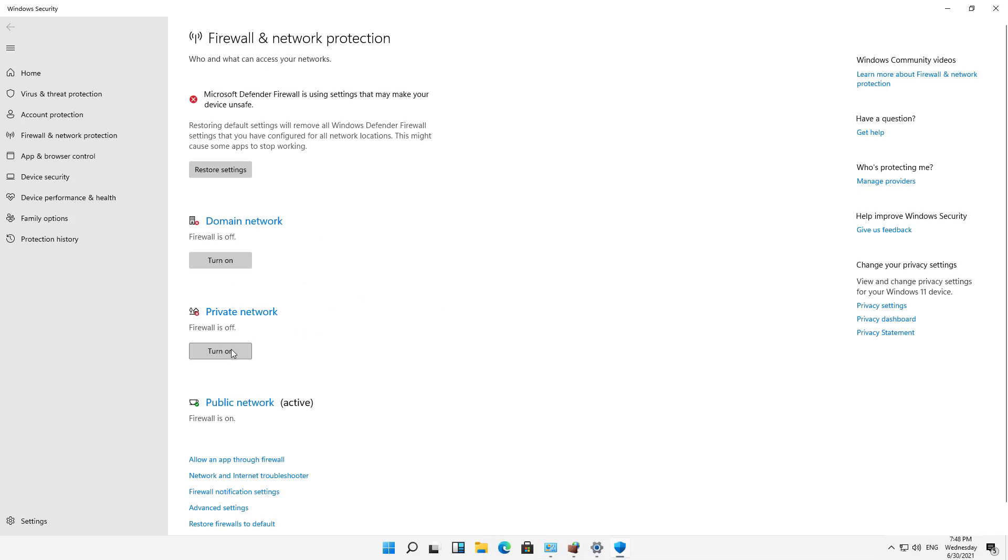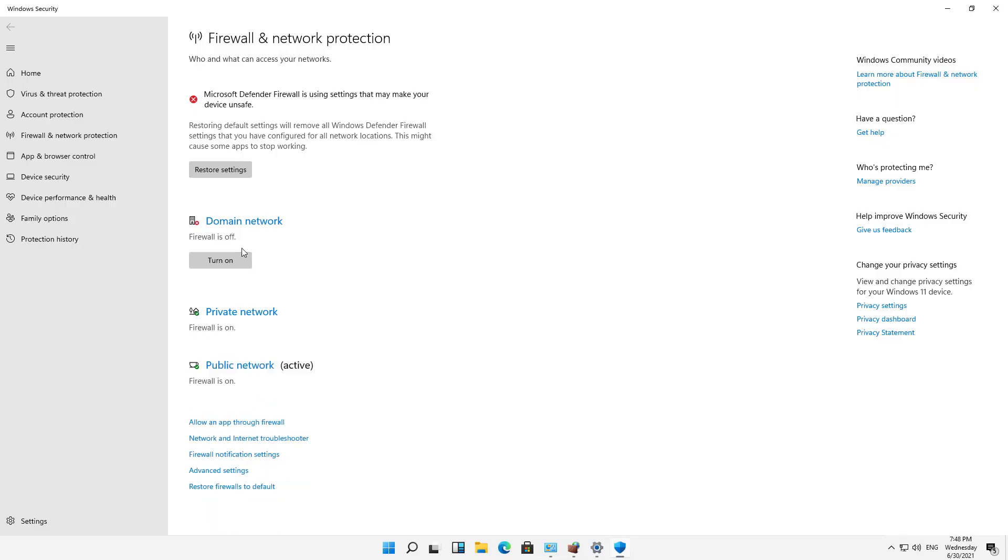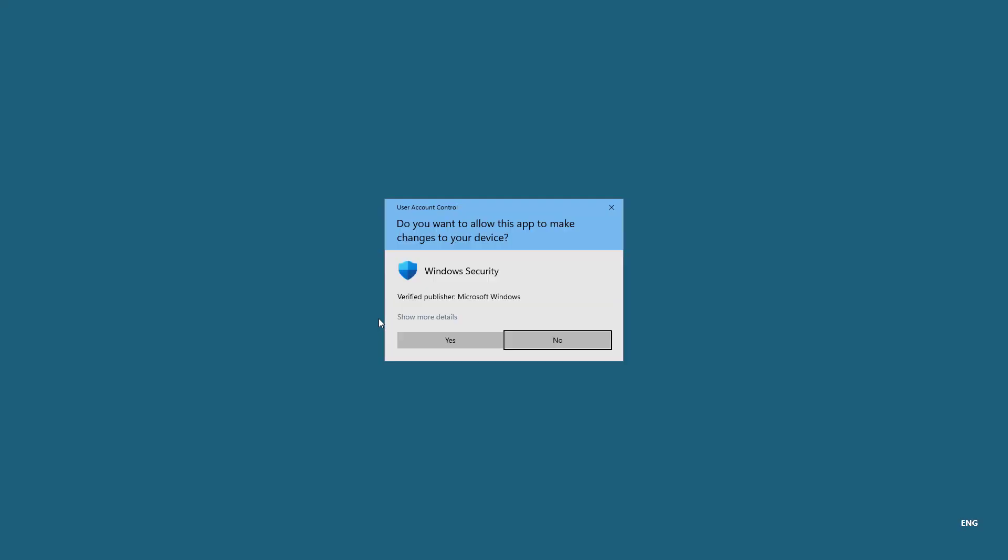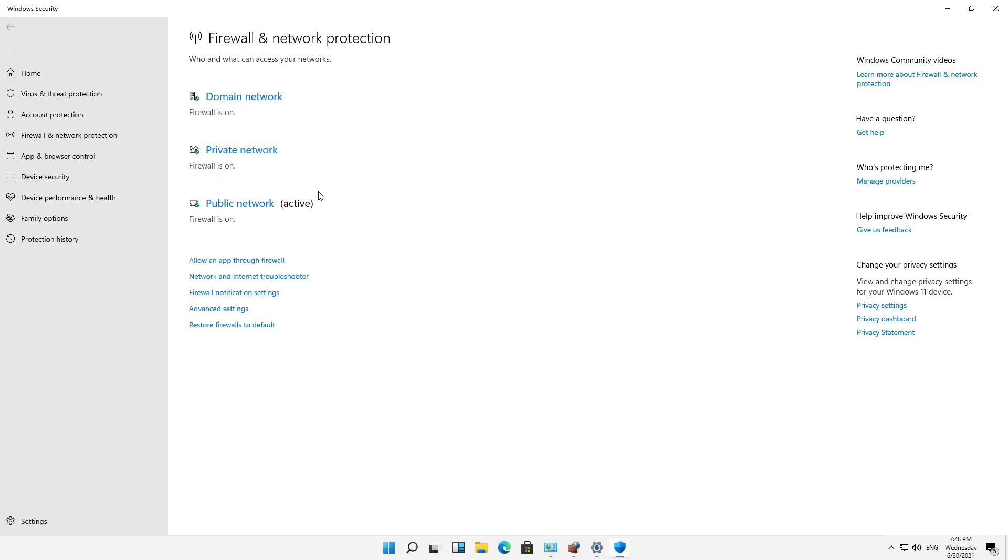And then when I'm all done, I can just go back and click to turn them on, click Yes to the prompt, and we're right back to where we were. So that's how we can turn the firewalls on or off in Windows 11.